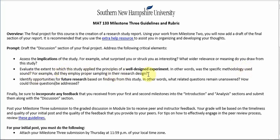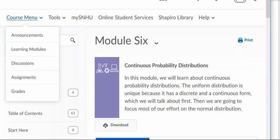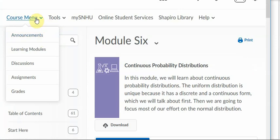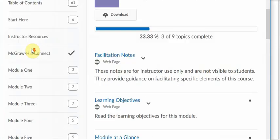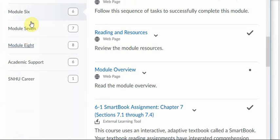You're not meant to just answer this question as a viewpoint question. What you're meant to do — I'll show you — in the classroom, go to course menu, click on learning modules, then click on Module 6.